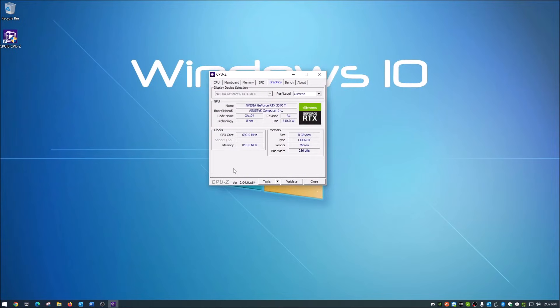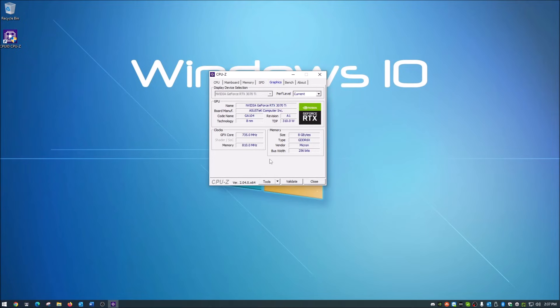If we move on to Graphics, it detects what graphics card you have or GPU. It gives the name, who the manufacturer is, your technology, your size of memory, and everything you need to know.